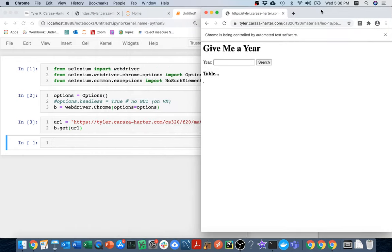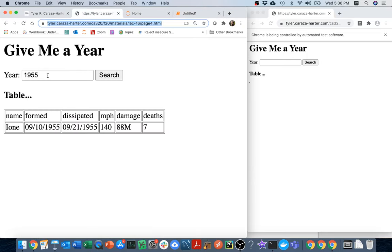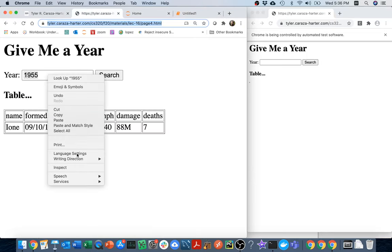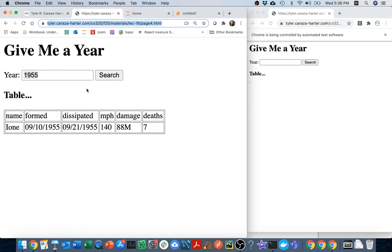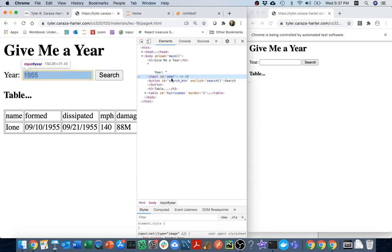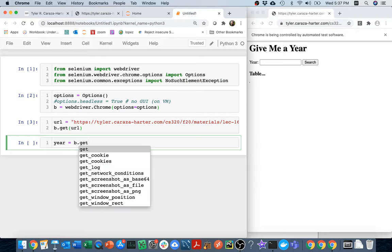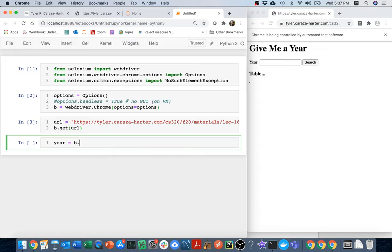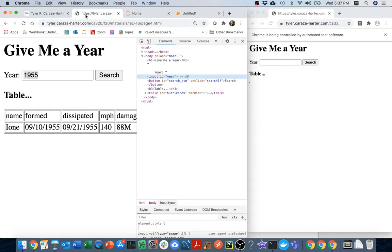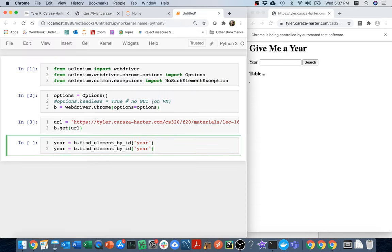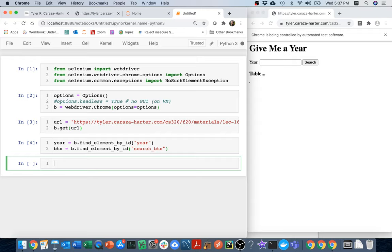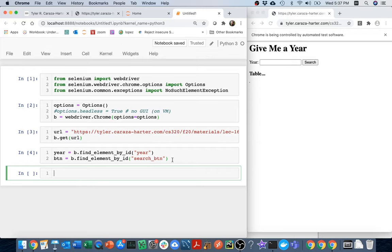So what I'm going to do is I'm going to try to grab these two elements. I want to grab that year box and then also the search box. Let me check what those are called. If I come here, I right click and hit inspect. I guess it's year and then search button. So I'm going to say year equals b.find element by id, and the one I want is year. And then search button. So I'm going to say year and then I'm going to have my button search button. Okay, so I'm going to have that, and that all worked fine.